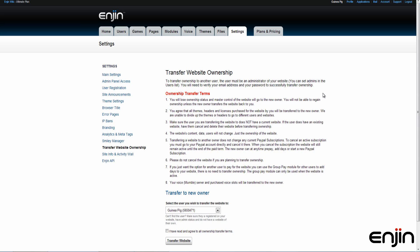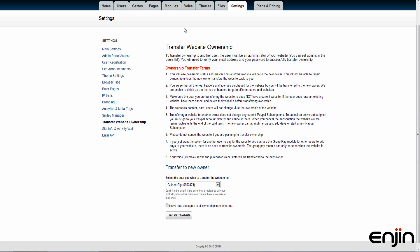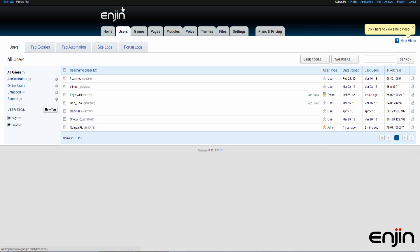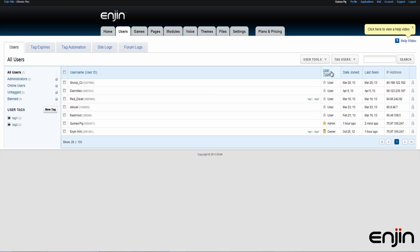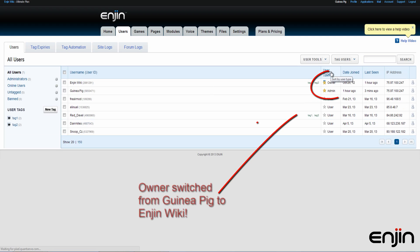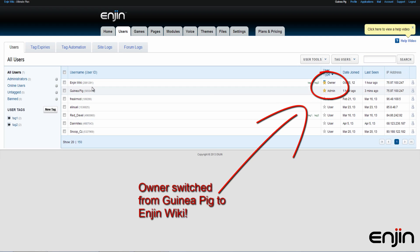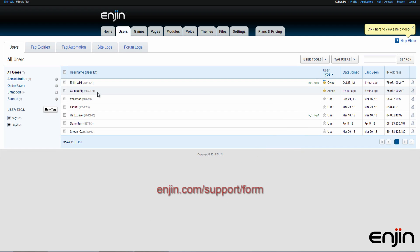Please be aware that transferring ownership of your site is final and irreversible. When you transfer ownership, you'll also be giving up any paid plan days remaining on the website to the new owner. If you'd rather keep those for yourself, shoot us an email at enjin.com/support/form explaining the situation.